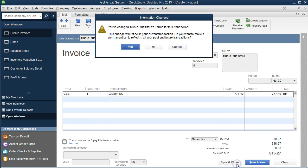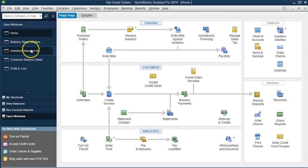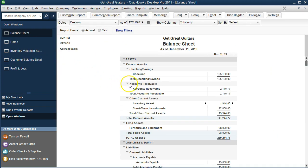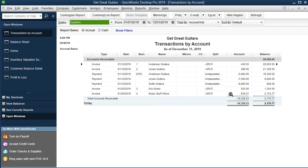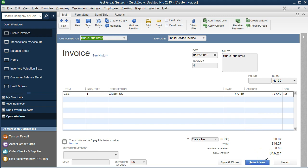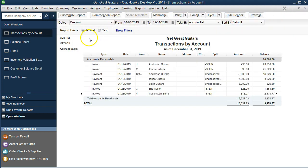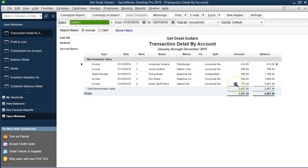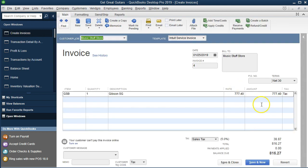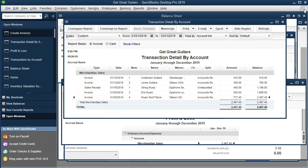Let's record this and look at our reports. Saving and closing. Going back to the balance sheet — we expect accounts receivable to go up. Double-clicking accounts receivable: there's Music Store Stuff with the invoice for the full amount of $816, which is what we expect to receive in the mail. Closing that and going to the Profit and Loss report: the other side should be in merchandise sales. Double-clicking merchandise sales shows $777 — that's the sales price not including sales tax. Sales tax is something we collect but owe to the state, so it will appear on the balance sheet in the liabilities section as sales tax payable. Double-clicking sales tax payable shows the last item — $38.87. Double-clicking that confirms the invoice.